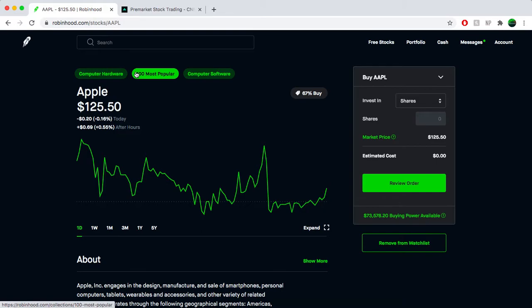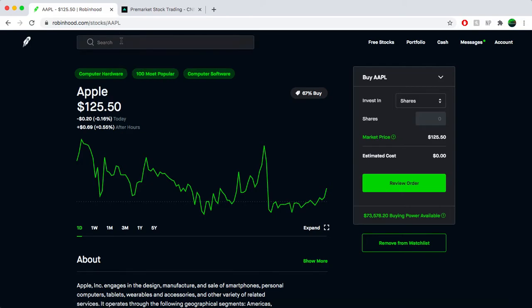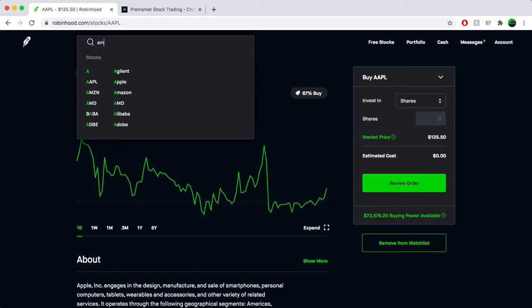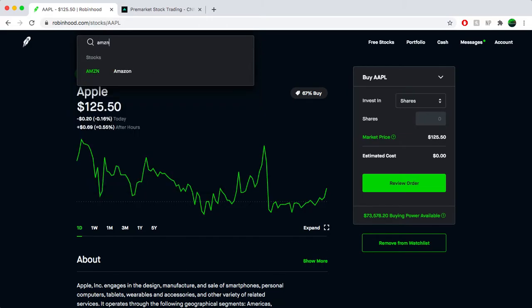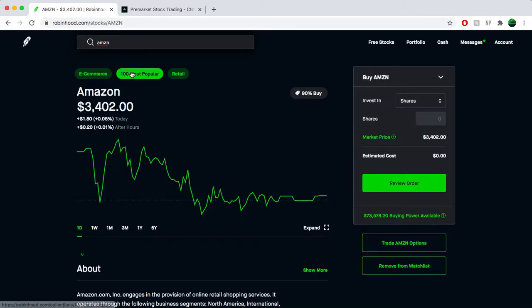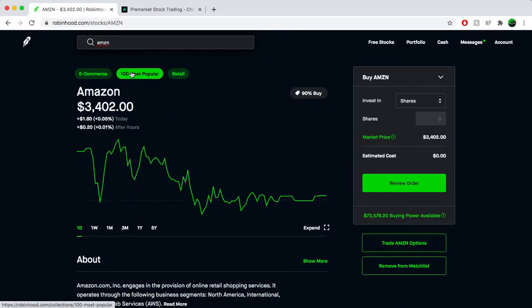I also like to look at Amazon. I hope Amazon doesn't split because I would love to put my money into Amazon. But unfortunately, Amazon is just too expensive right now. Amazon is almost $3,500 a share for one share. So it's a lot.